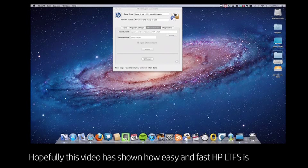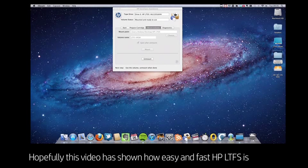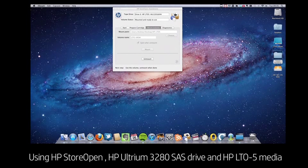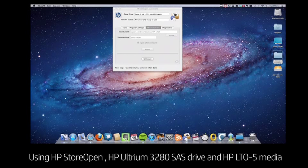So hopefully this video has shown you just how easy and fast it is to use Linear Tape File System and the unique components of HP's LTFS solution.